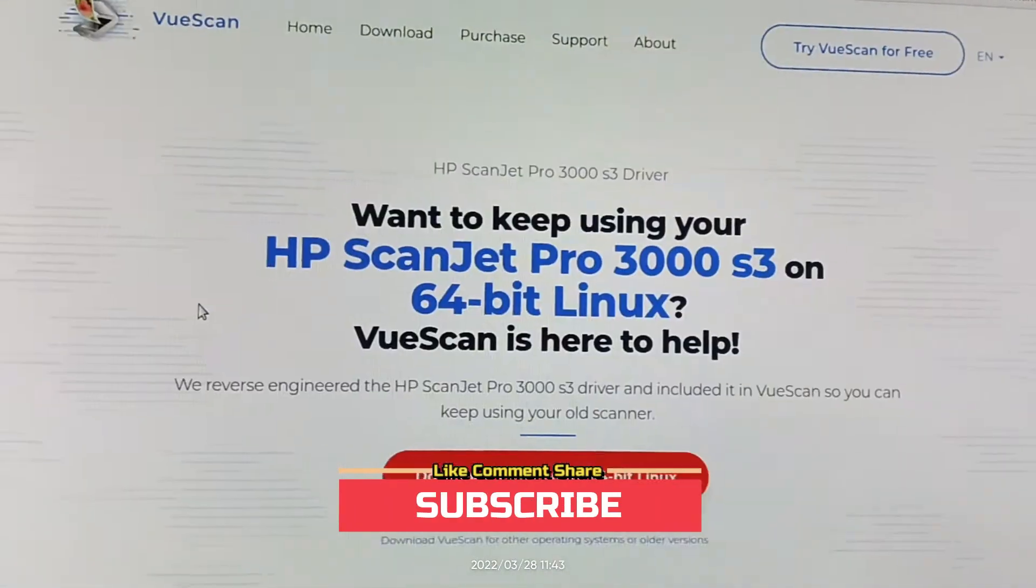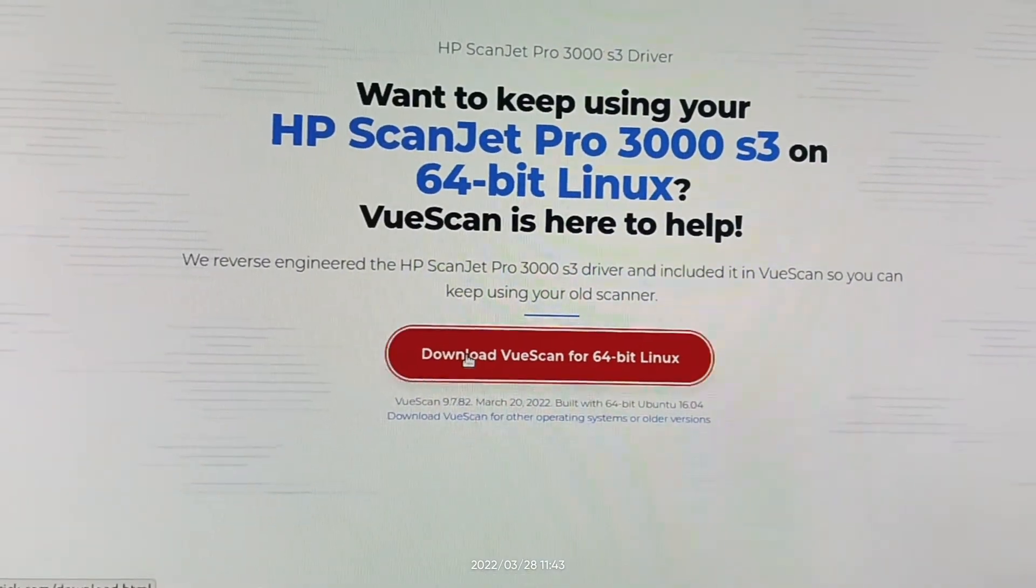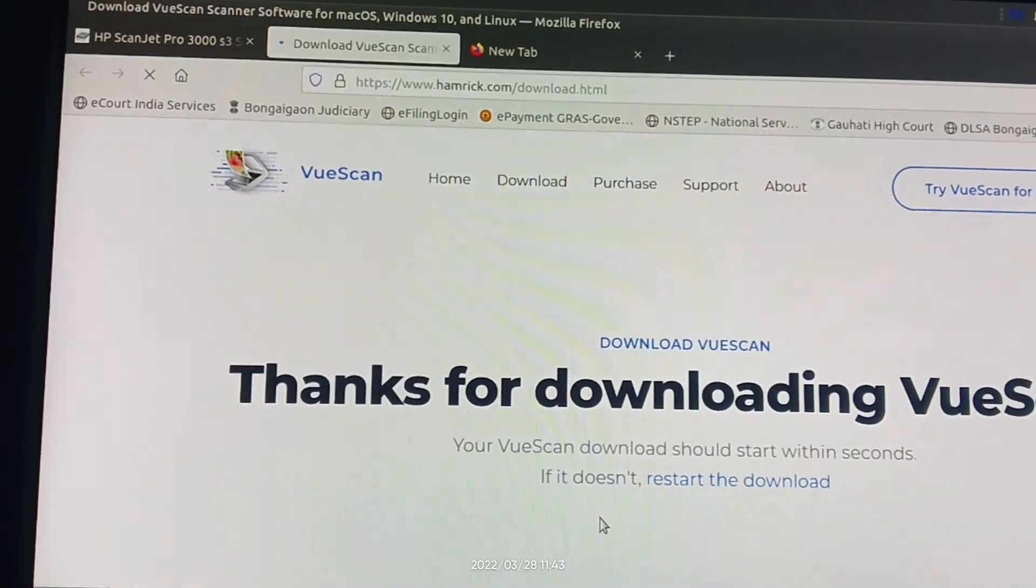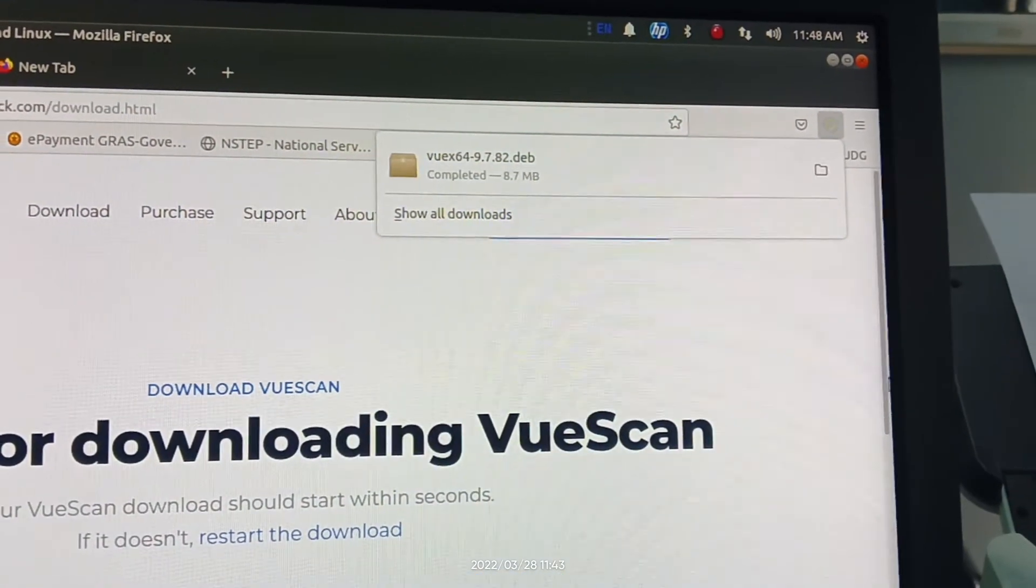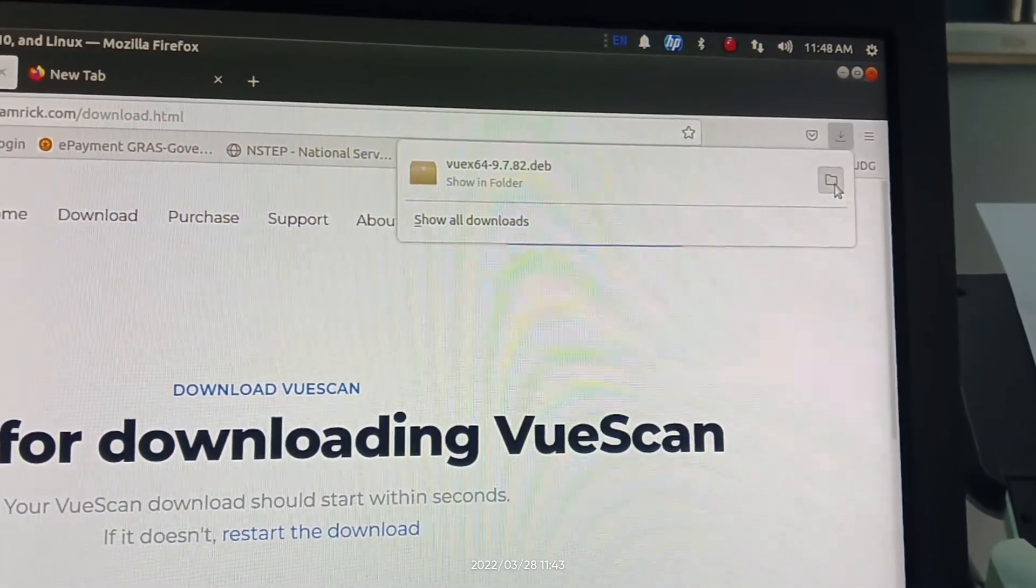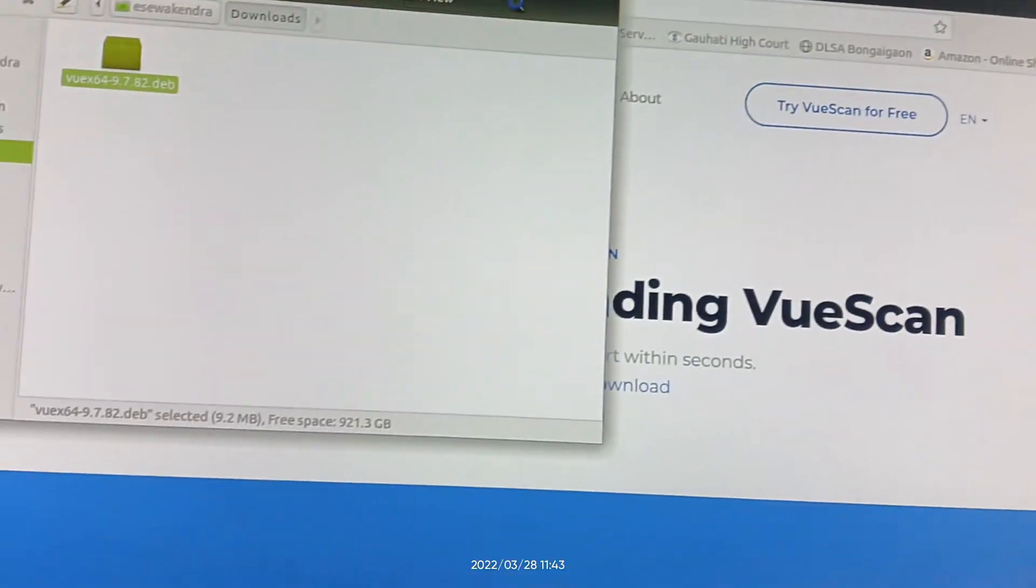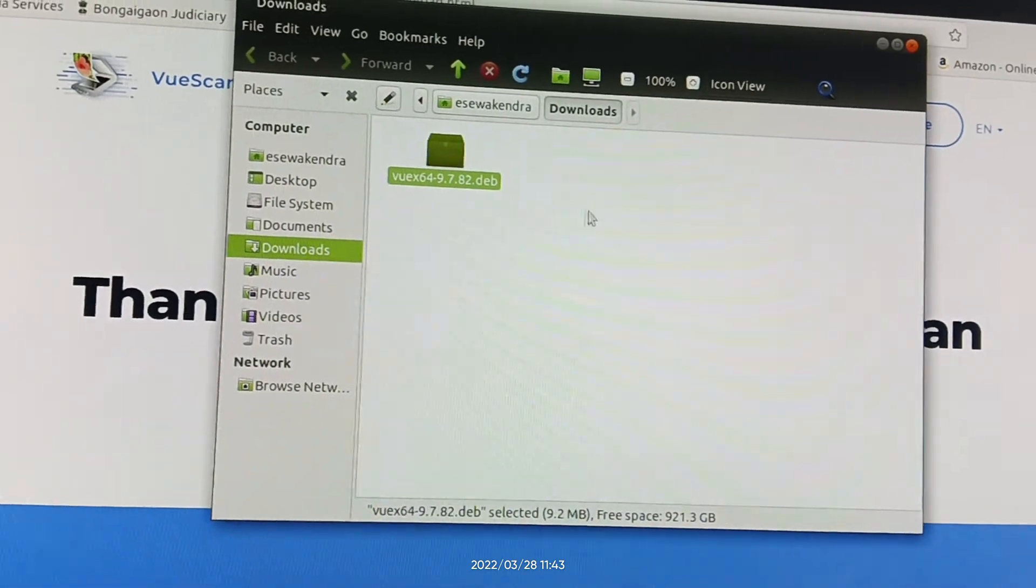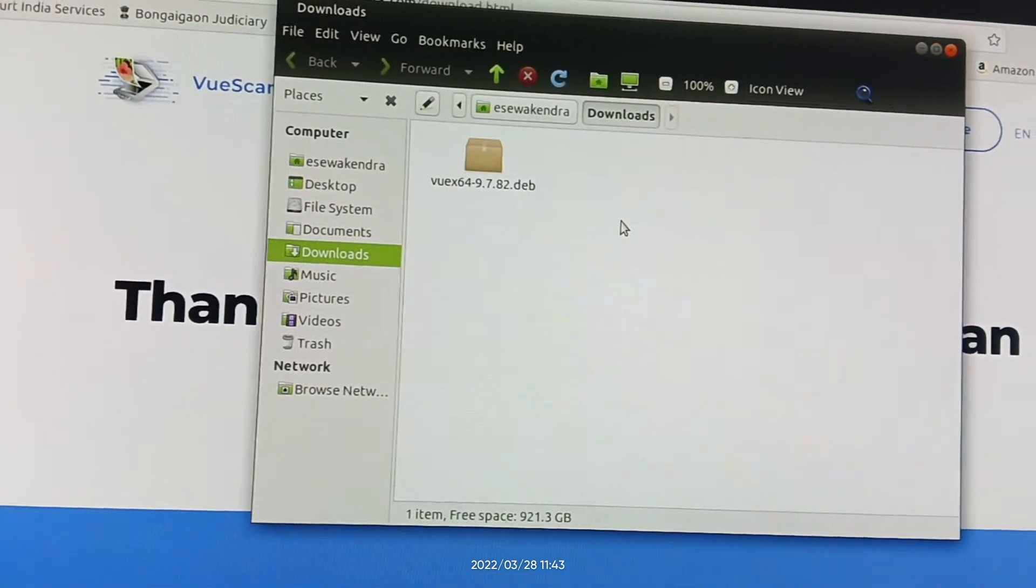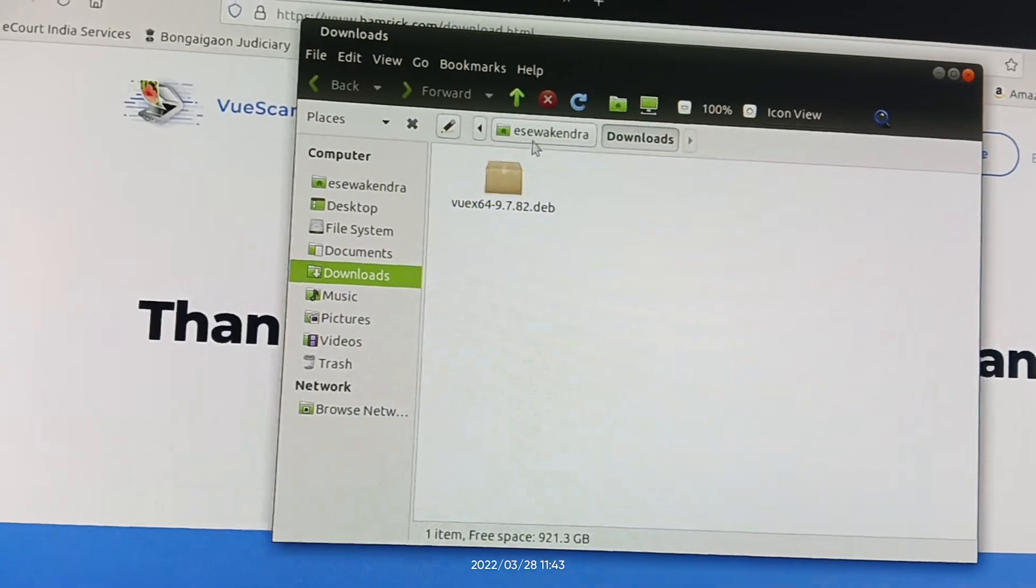Let's download this driver and the folder. This is the file. To install this file you can double-click on this folder, or simply open terminal.